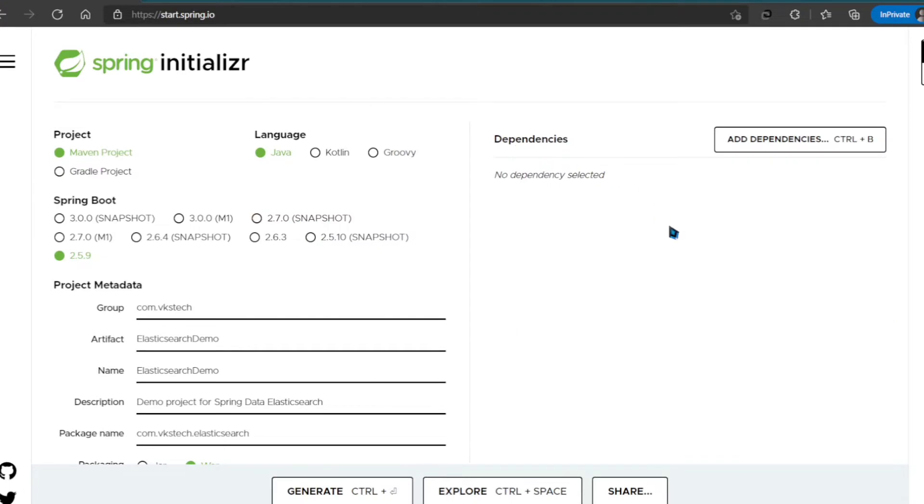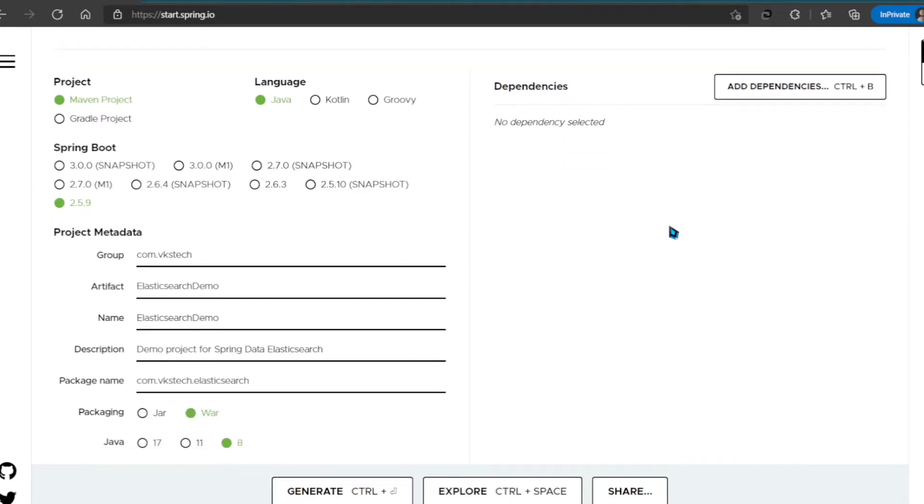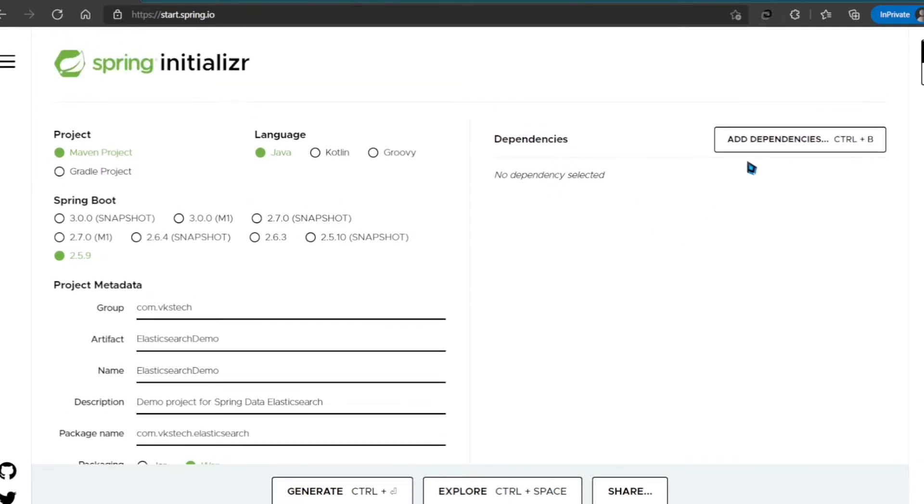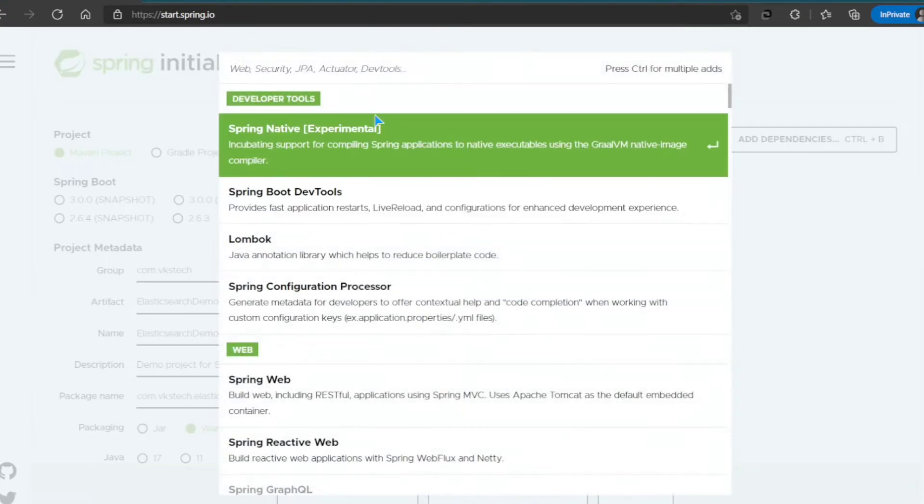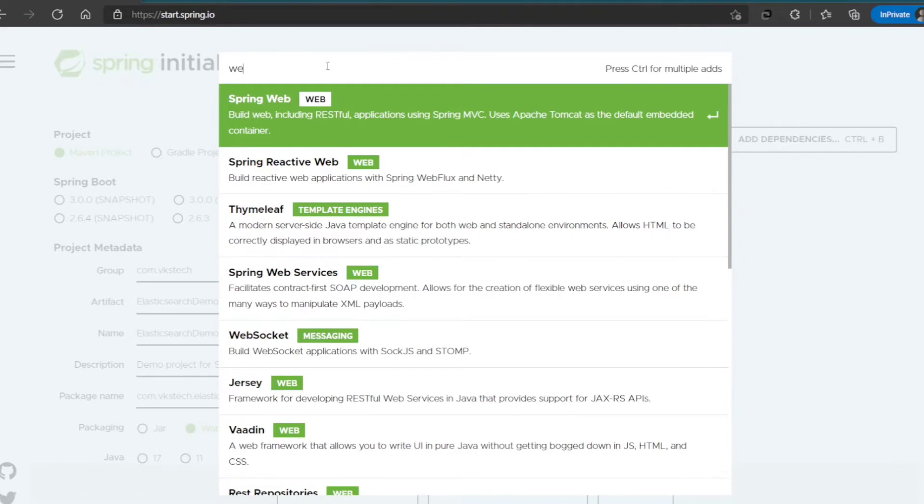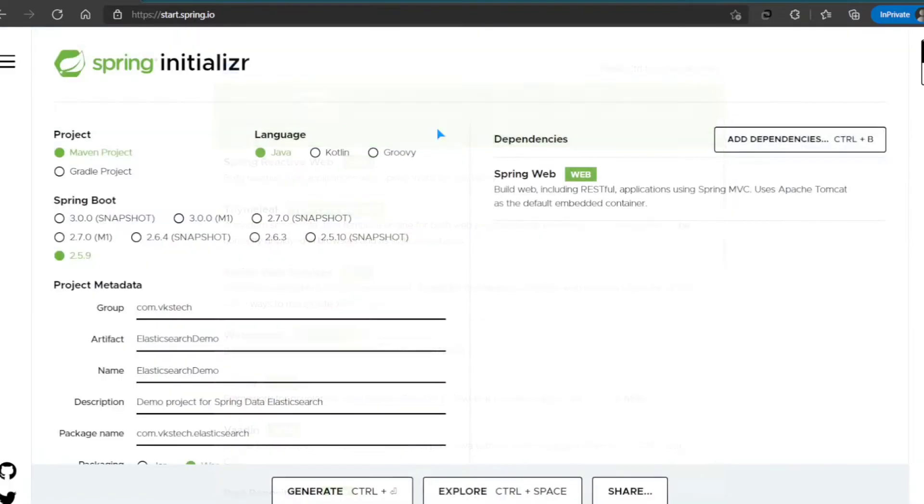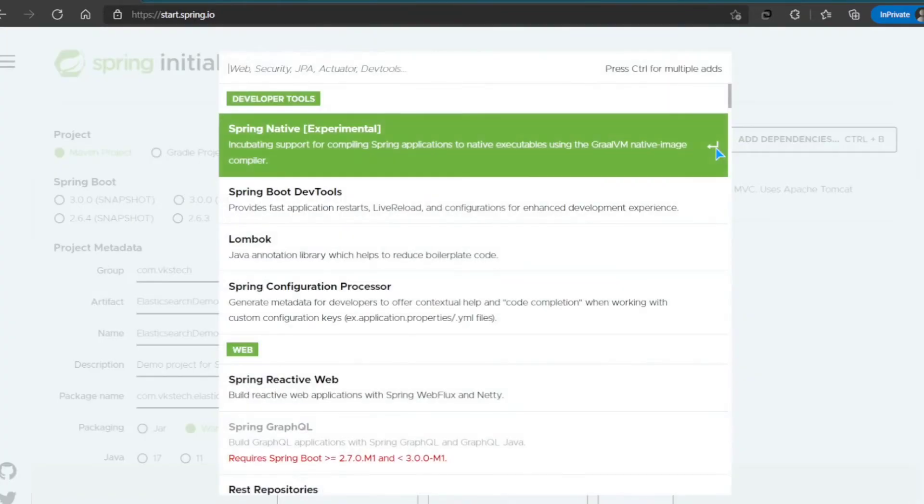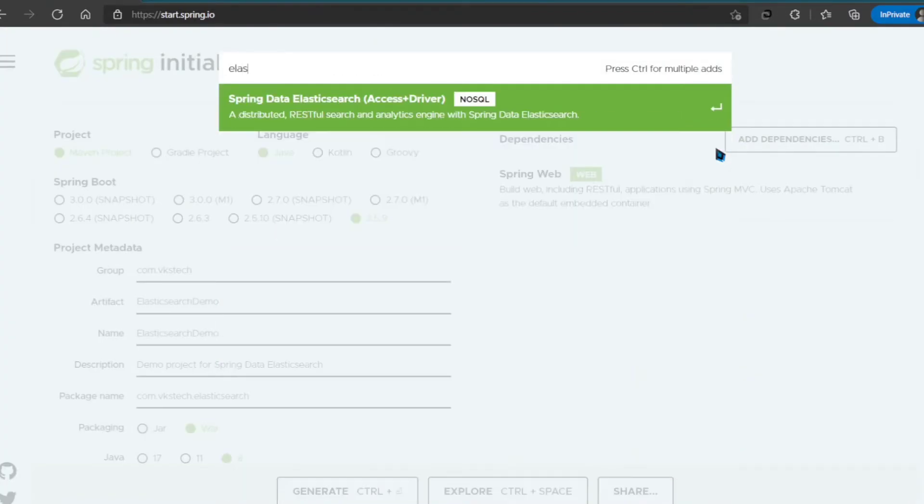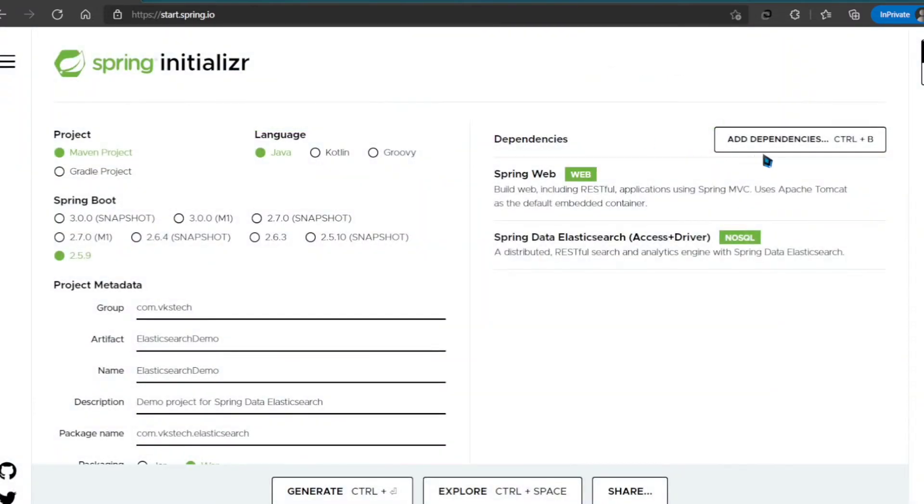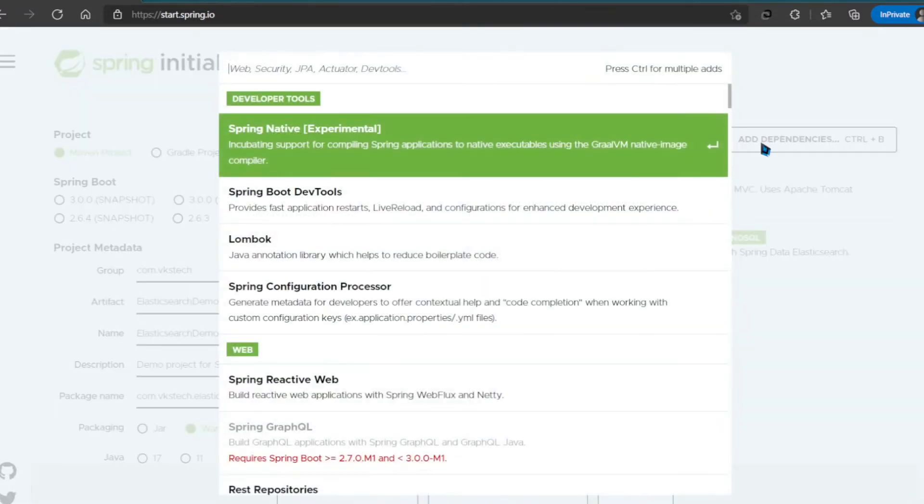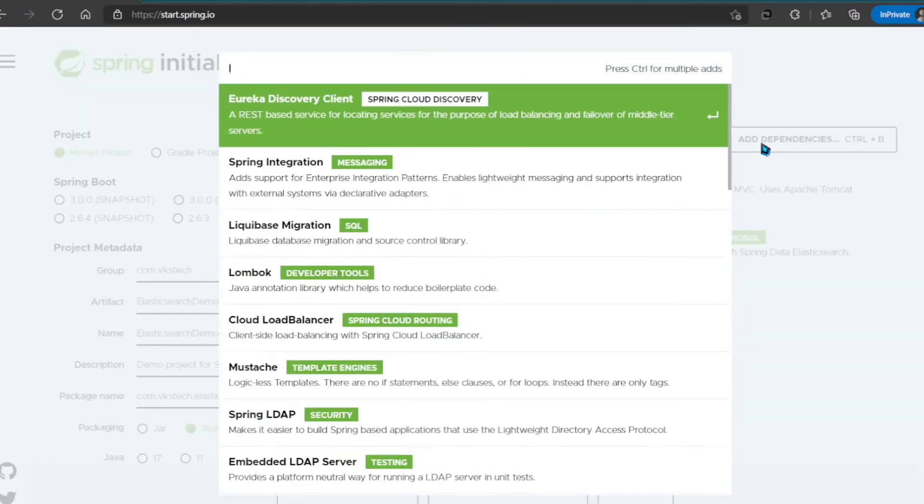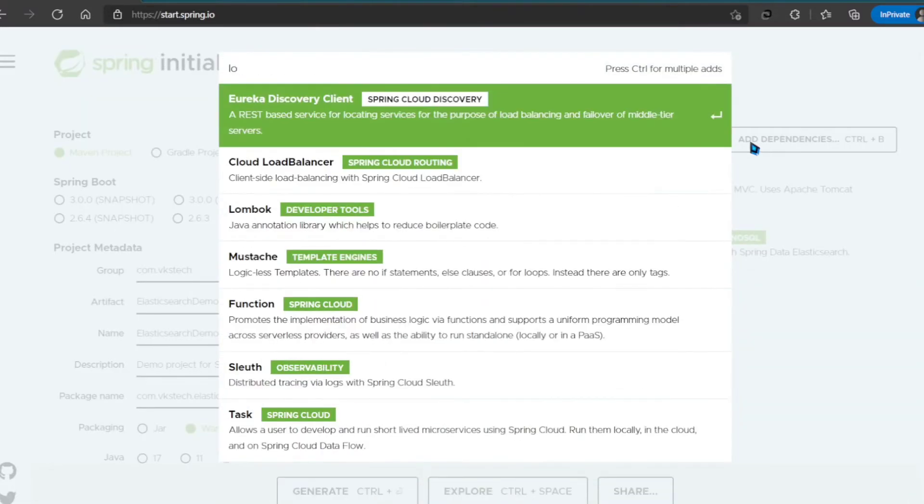Now, let's add some dependencies. First I'll add the Spring Web Dependency. Next, I'll add the Spring Data Elasticsearch Dependency. And I'll also add Lombok.